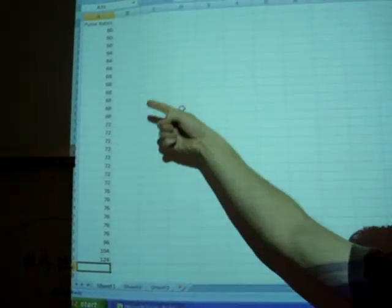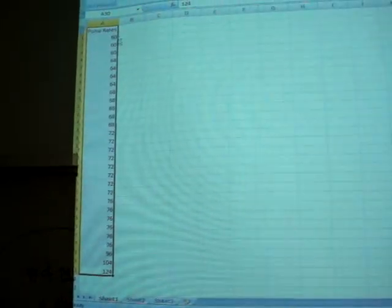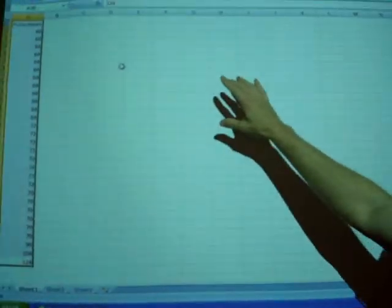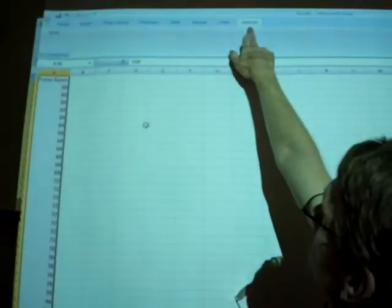The number one thing you have to remember is make sure you highlight your data that you want to graph or summarize. So the first thing we do is highlight the data and then go into add-ins and DDXL.